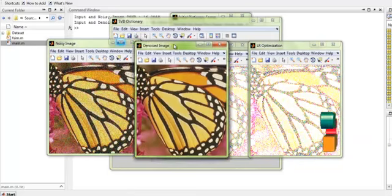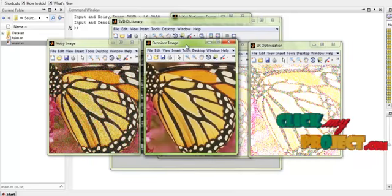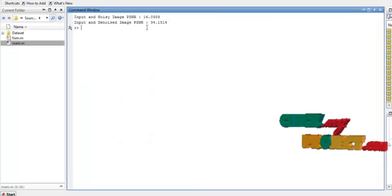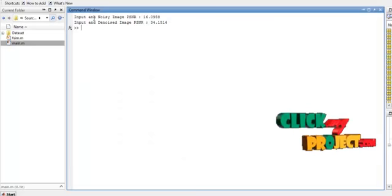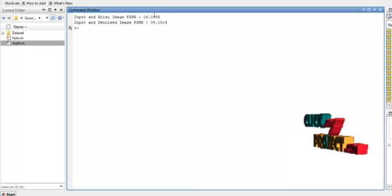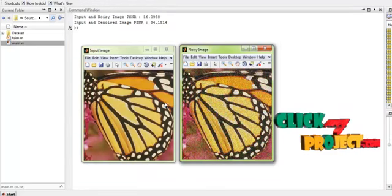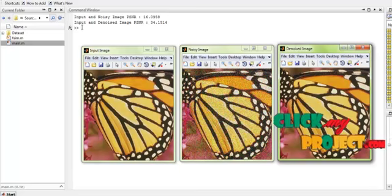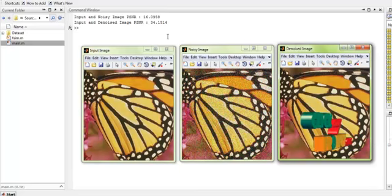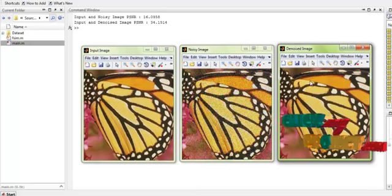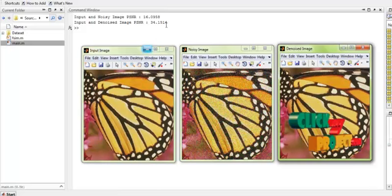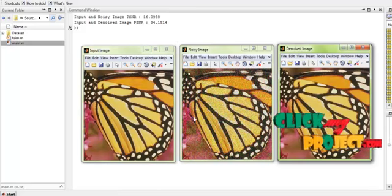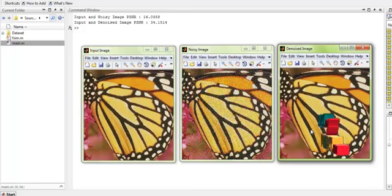The final denoised image is produced. The input noisy image and the final denoised image are displayed. The performance is measured in terms of PSNR and FSIM values. The PSNR between the input and the noisy image is very low, but after denoising, the PSNR value between the input and the denoised image has been improved effectively.